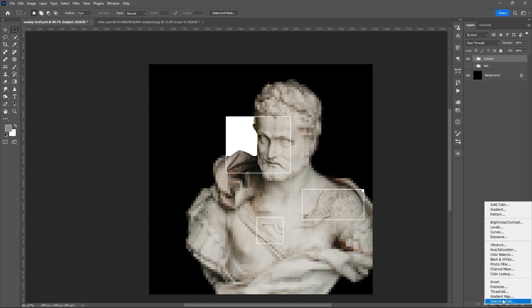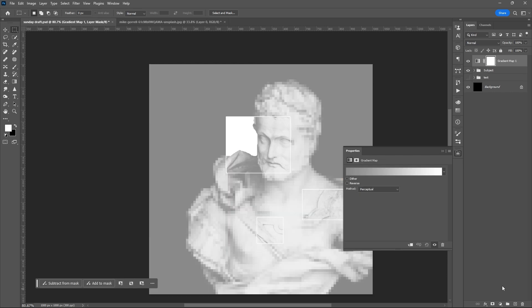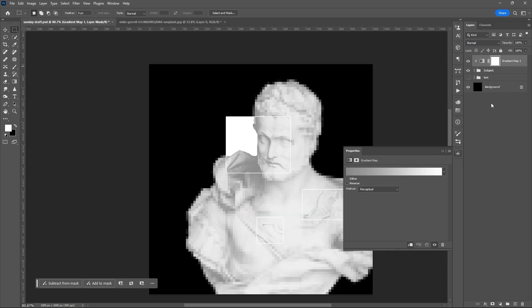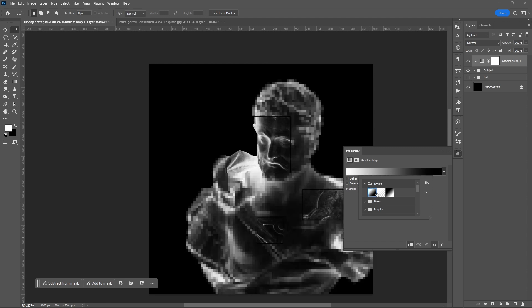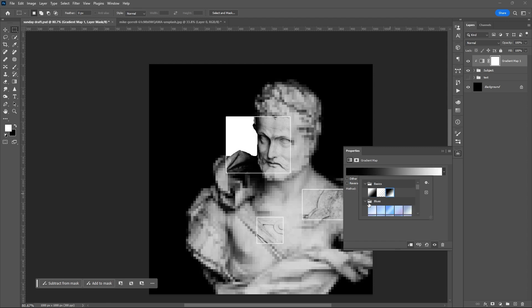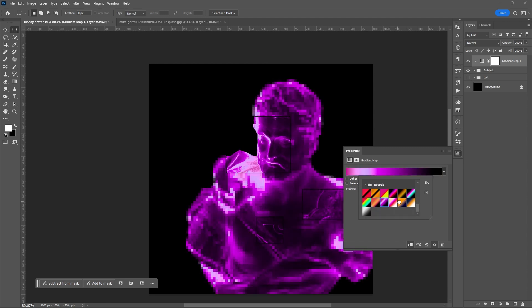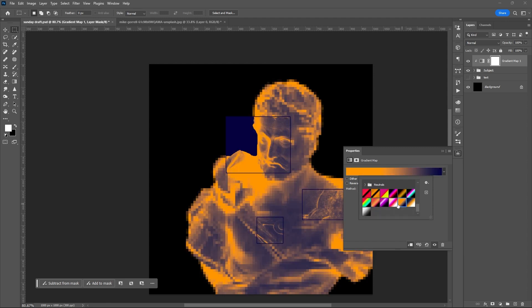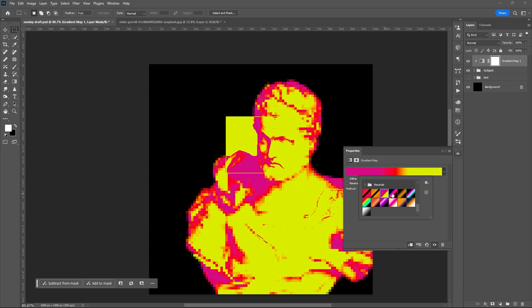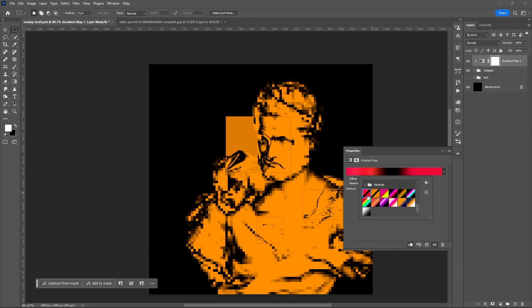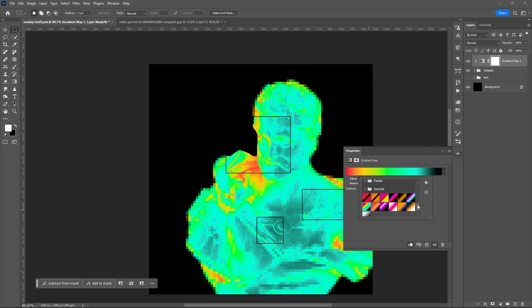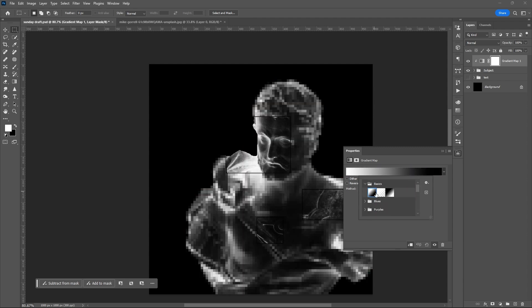Add a gradient map and create a clipping mask. Then select your gradient map combination or setting. Here you can just play around or be creative in your own way.